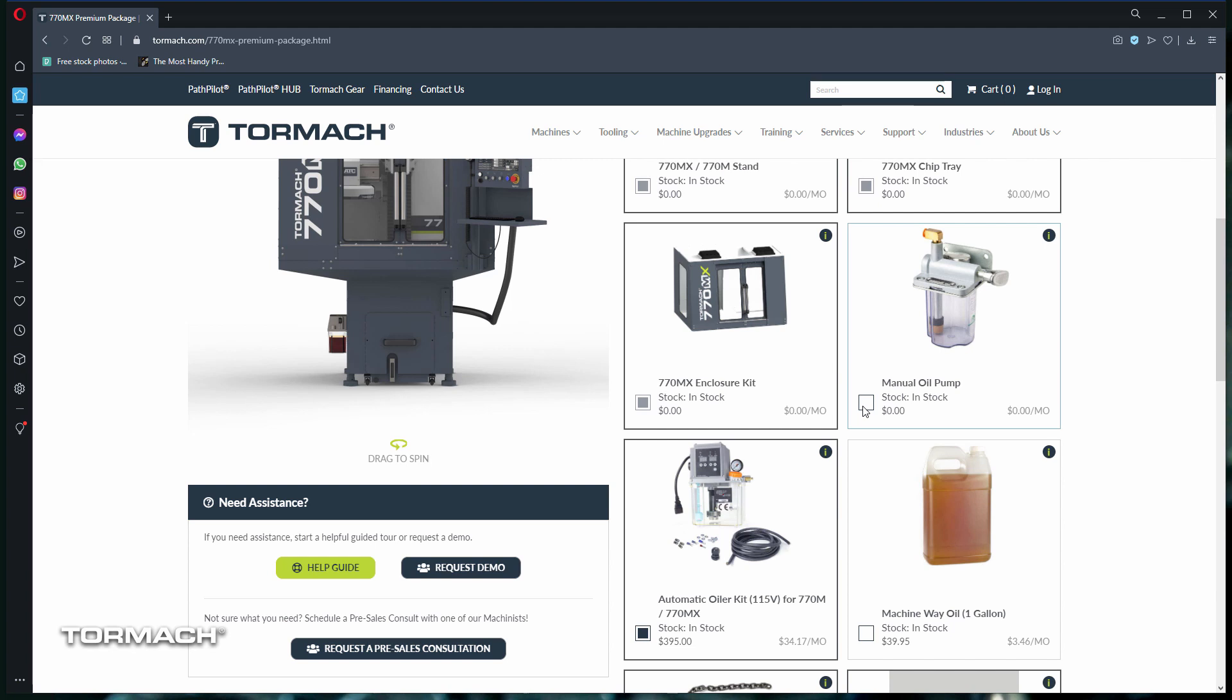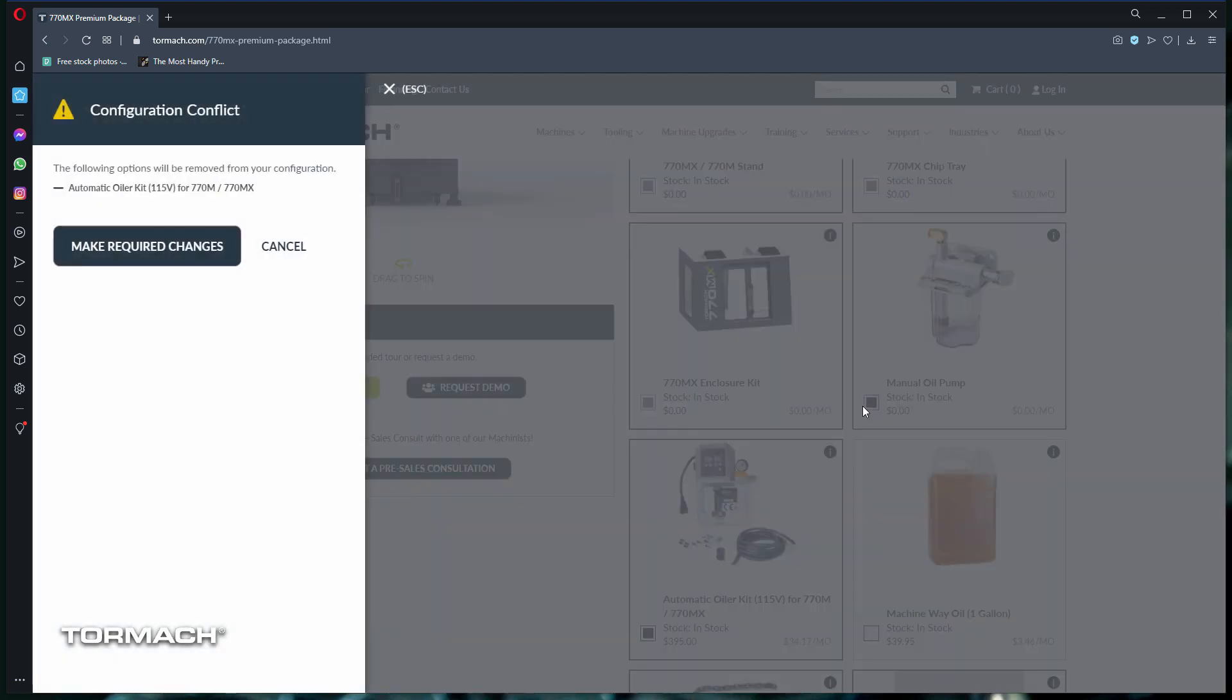If you were to select that, then a pop-up will inform you that the automatic oiler kit was removed from your package. In this instance, we want to keep that, so let's click on cancel.